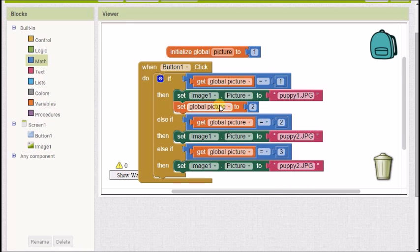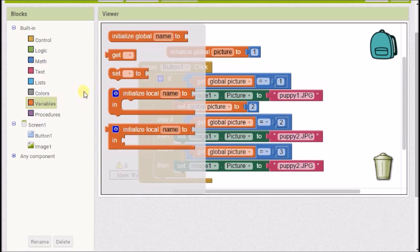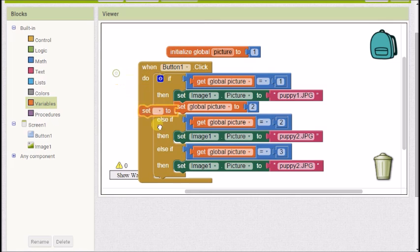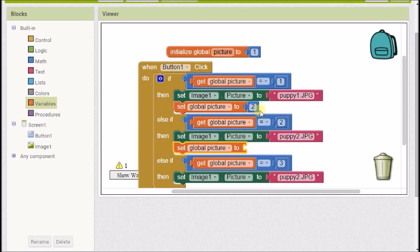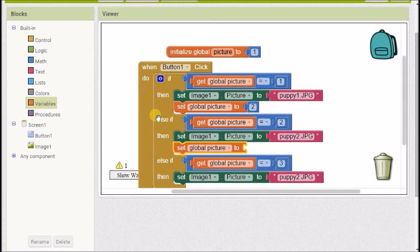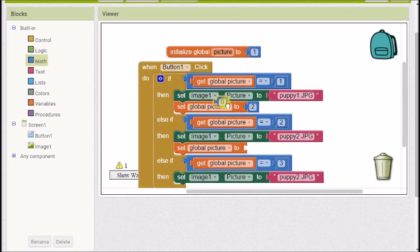And change the variable from two to our next variable which is three and change our image as well. Oh no before I change the image there is something I've forgotten after I've clicked the button a second time I haven't set the variable to the next number along I haven't set the variable to three so I need to pop that in there set global picture to and we need to go next one up so we're going to go from two to three.